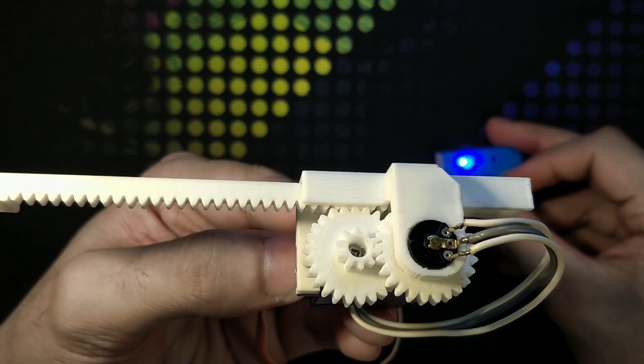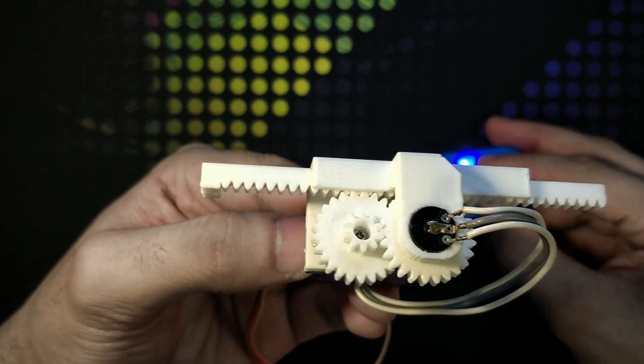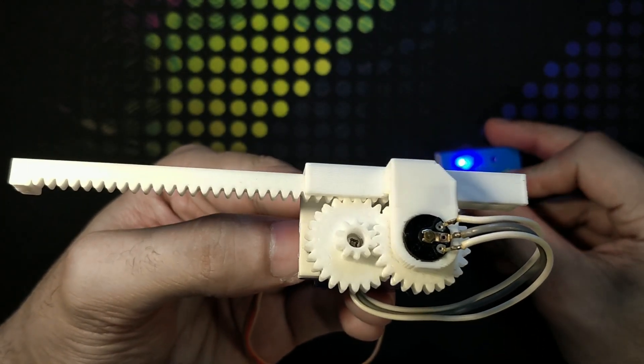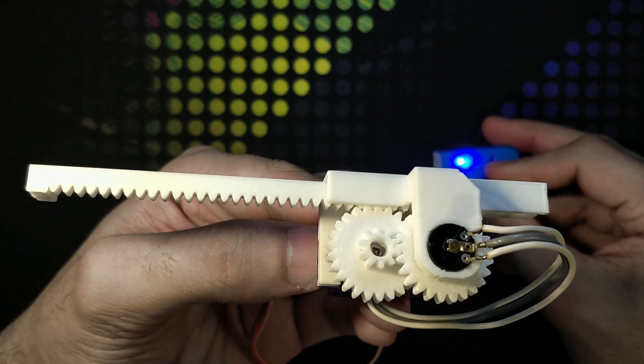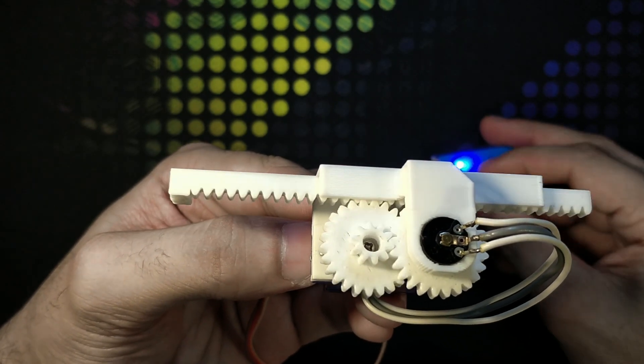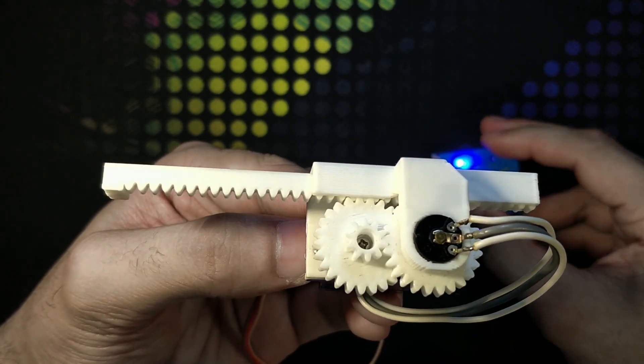Hey guys, this is my 3D printed linear actuator with full feedback system.